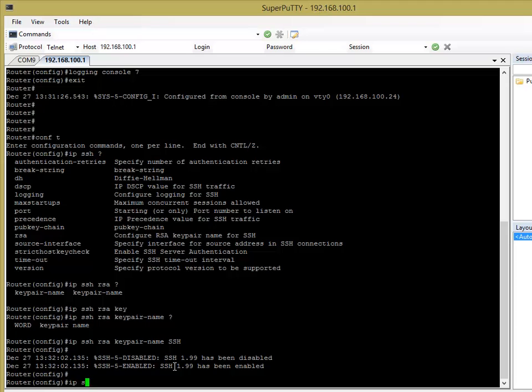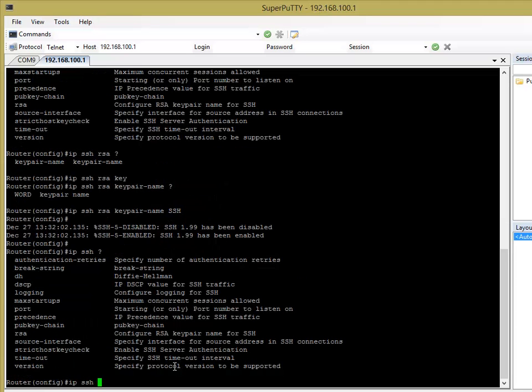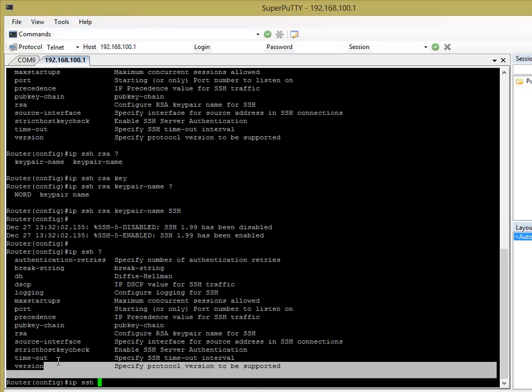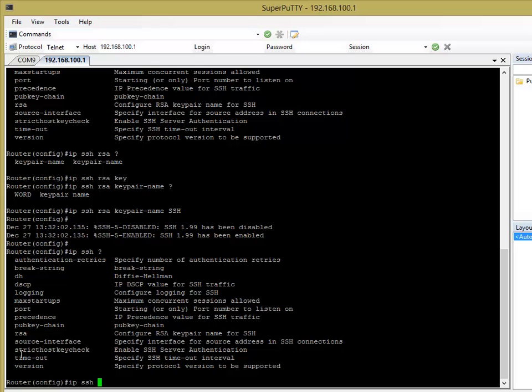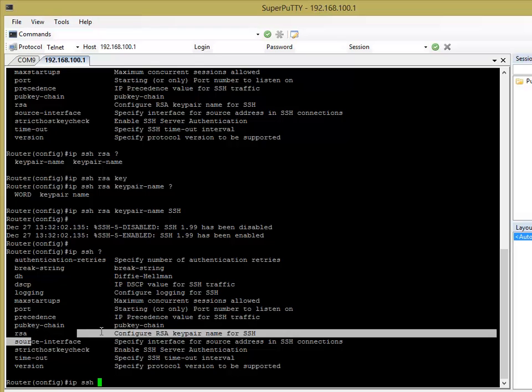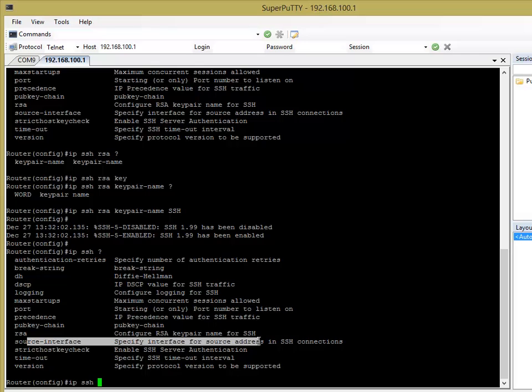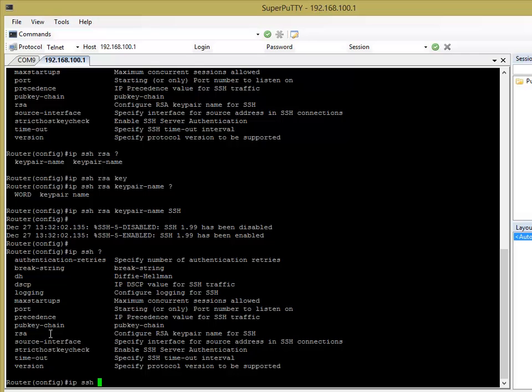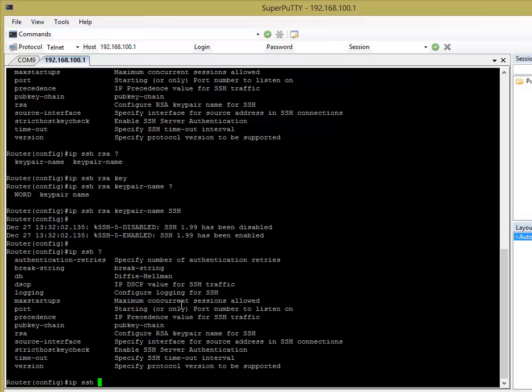So if we go back to the IP SSH commands, and we can see, we can specify a version. We can specify the source interface of which connections are allowed. So you can allow it only on your inside interface if you wanted to. And you can change the port of SSH. So by default, it uses port 22. You can do that. You can do logging. You can send logs to the syslog or the buffer on the router. And you can see there's a few other commands here that we're not going to look at today.